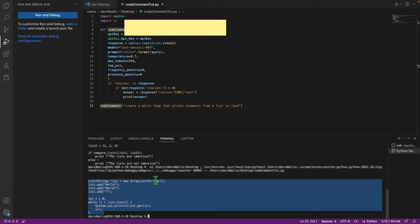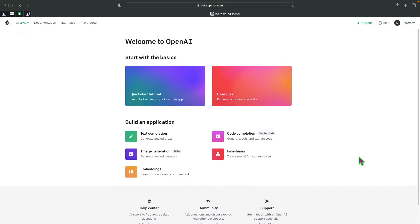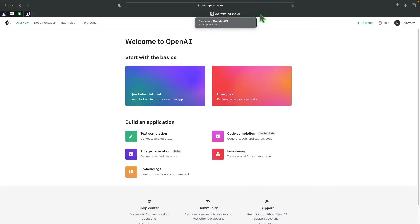Let's get started. We're going to be using a tool called OpenAI. If this is your first time watching something like this, I've published a video before on OpenAI and how to generate text — I recommend you watch it. It will help you a lot with this tutorial. I'll make sure to link it at the top.